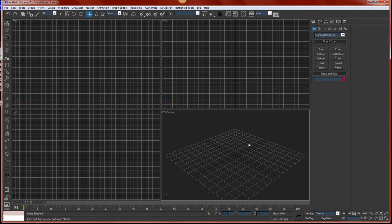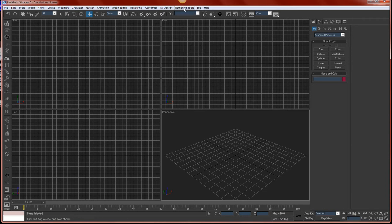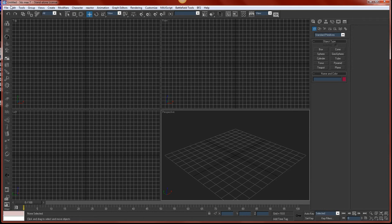Basically, in order to export an object from 3ds Max, you have to have the battlefield tools installed. You should have those, they're pretty easy to find. This is just the general Max area. These 3 or 4 things right here, these big spaces with grids, these are called viewports.